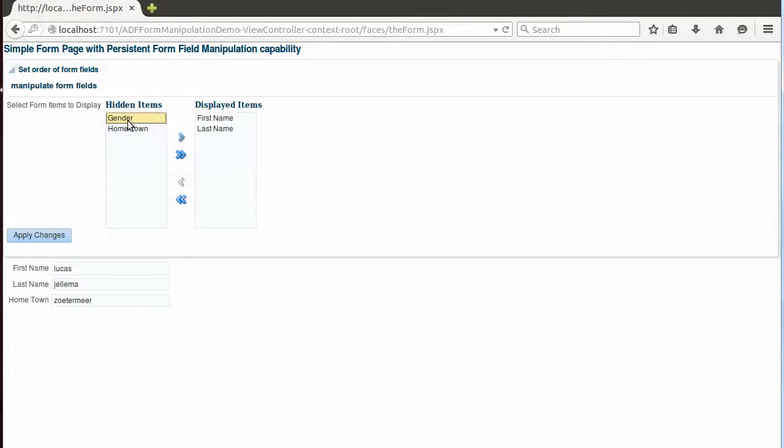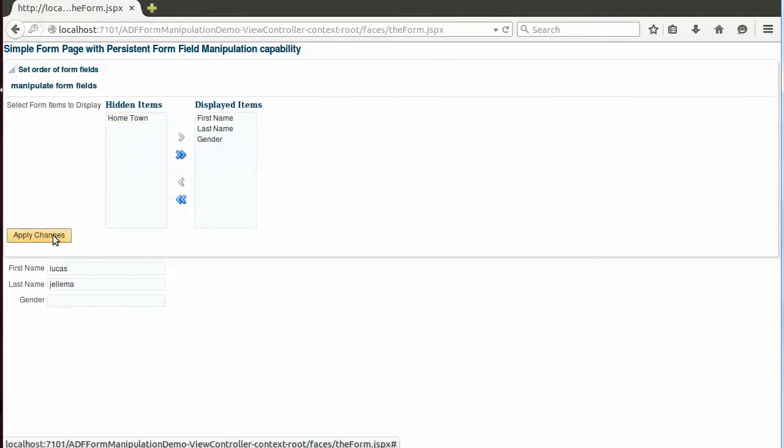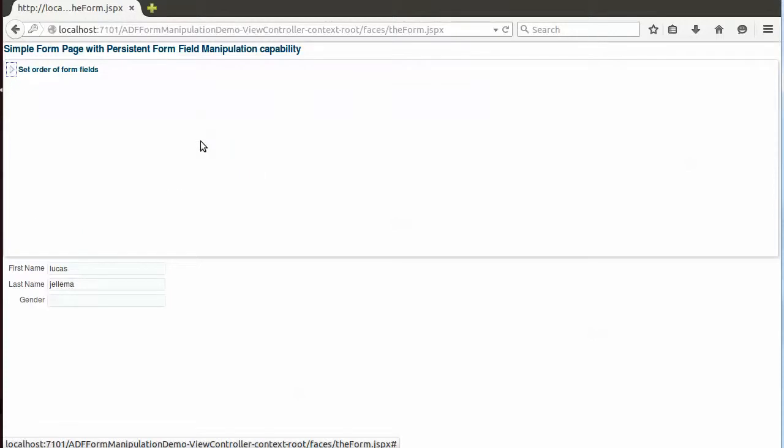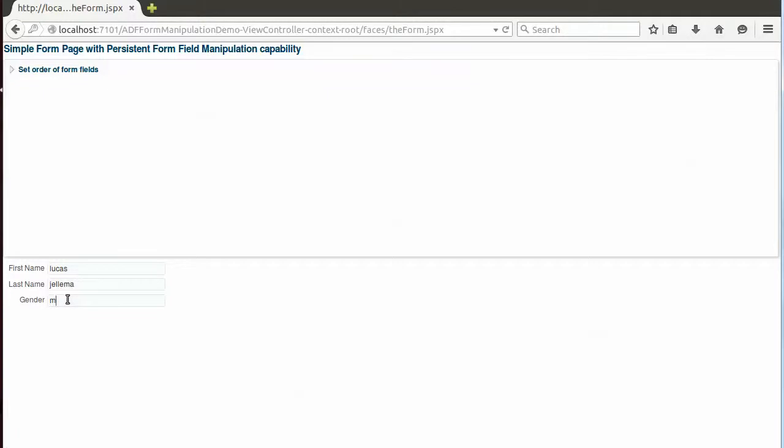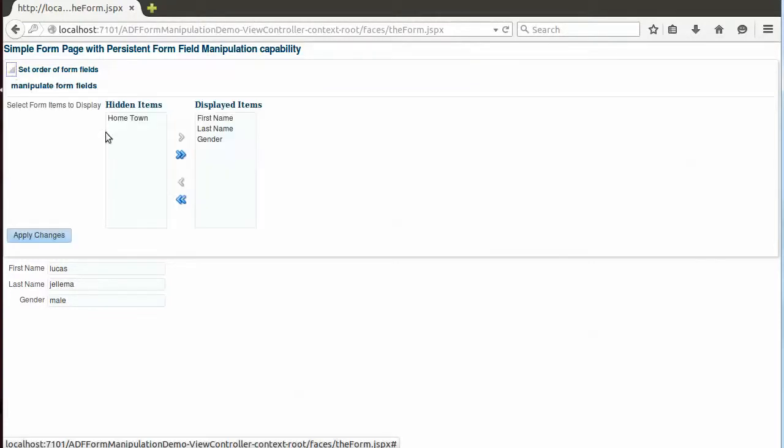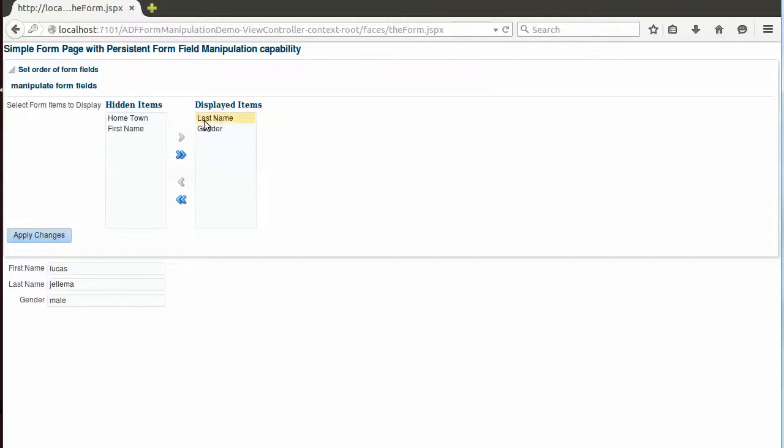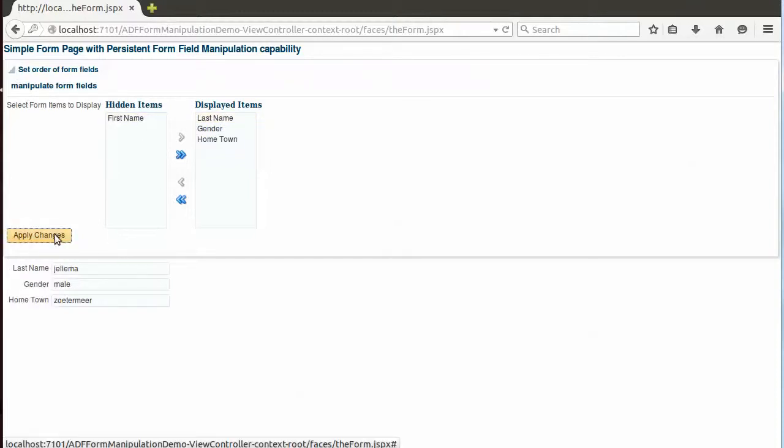So let's add the gender item, apply the changes, close this manipulation box. And now the form looks like this - there's first name, last name, no hometown, and there's a gender and I happen to be male. And of course the user can go on and on to make changes. I don't want a first name, I don't want hometown, I want to apply the changes.